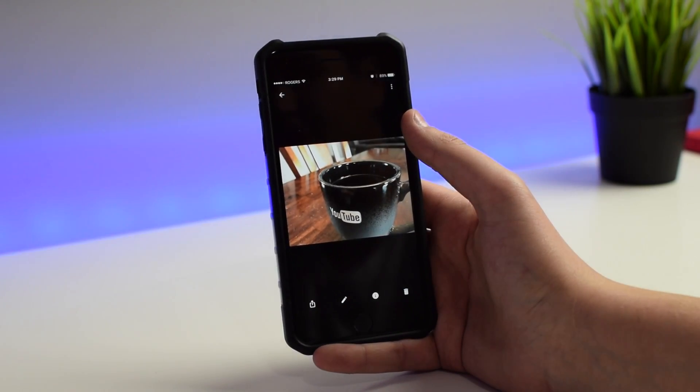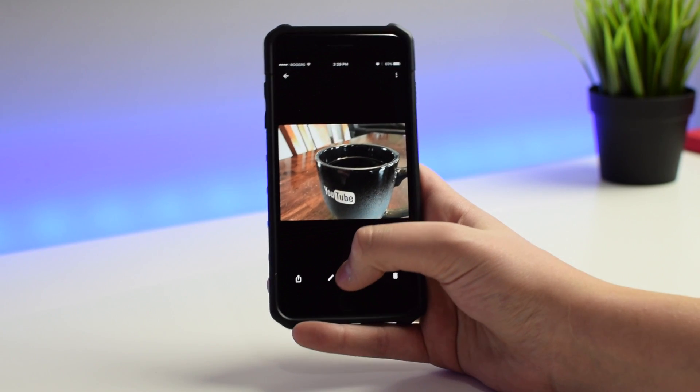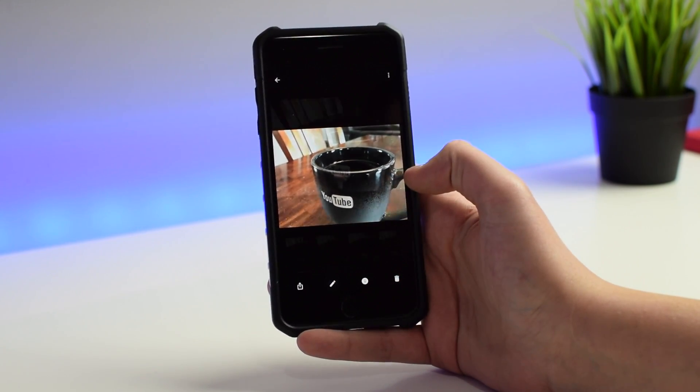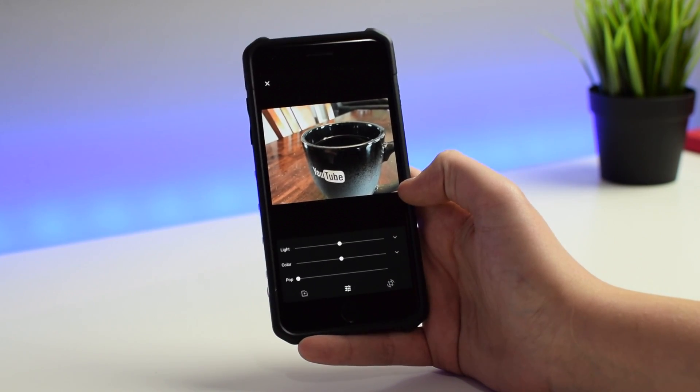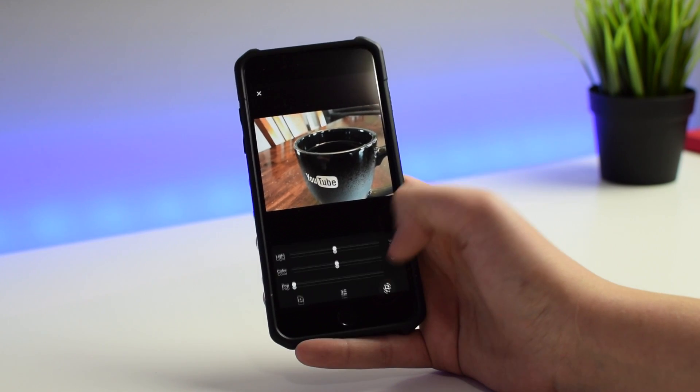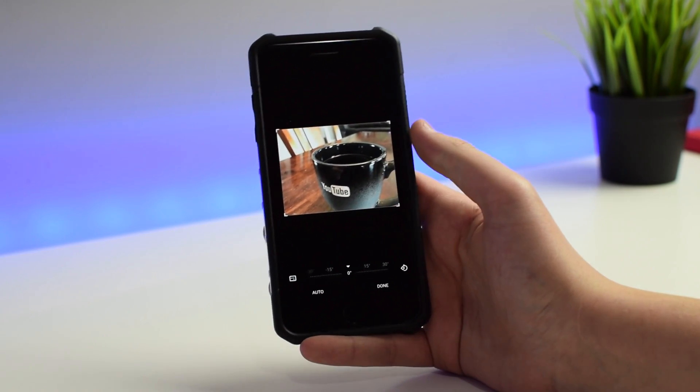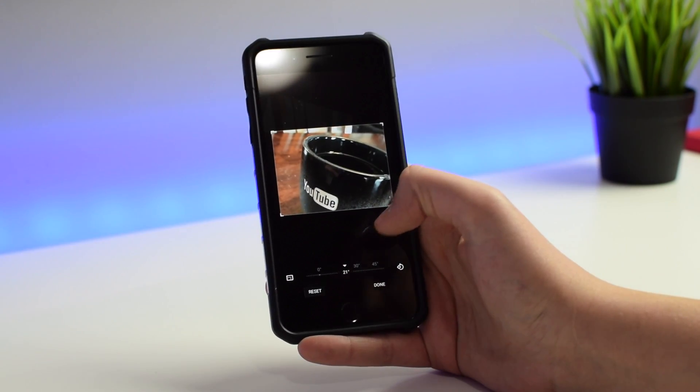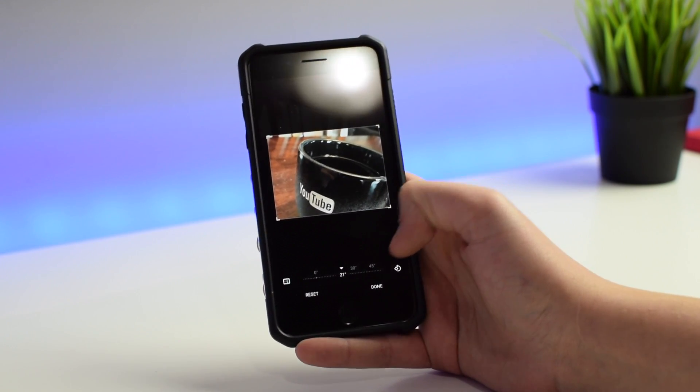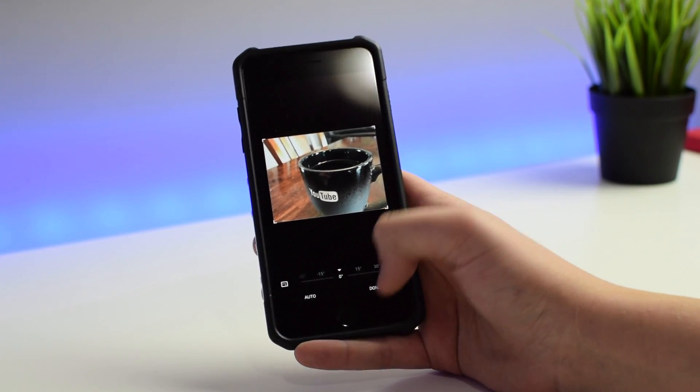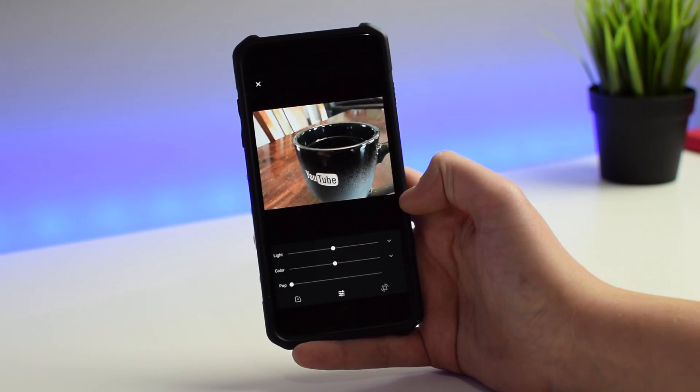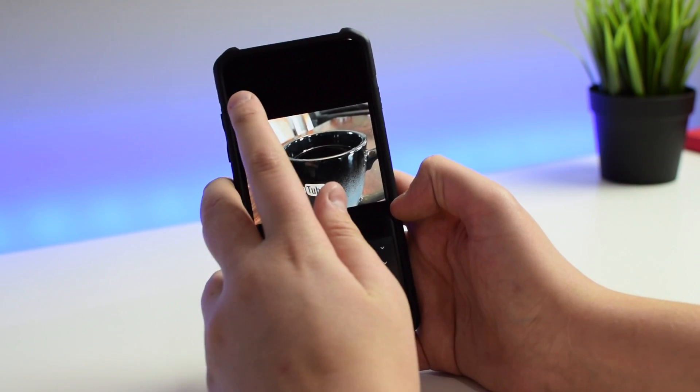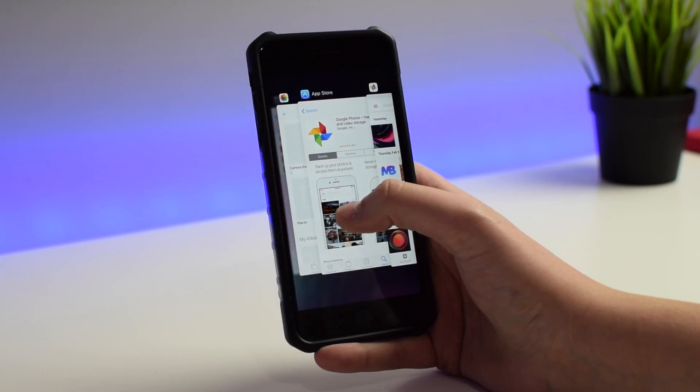If we go into a photo here, we can edit it just as you would expect in a regular application. We have some filters here, we can change the light, the color, we can crop it, we can rotate it—pretty much every basic editing feature that you would expect from a regular photo viewing and editing application.